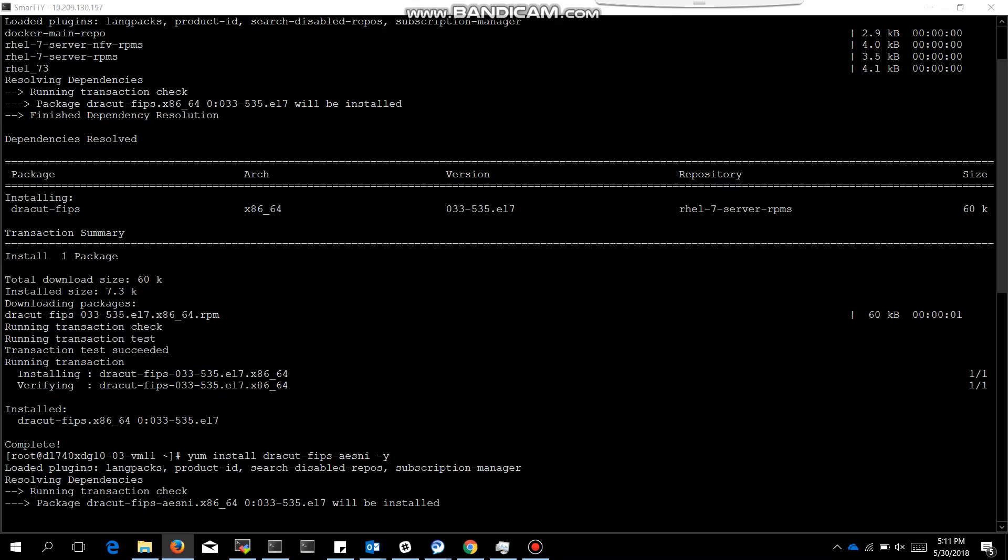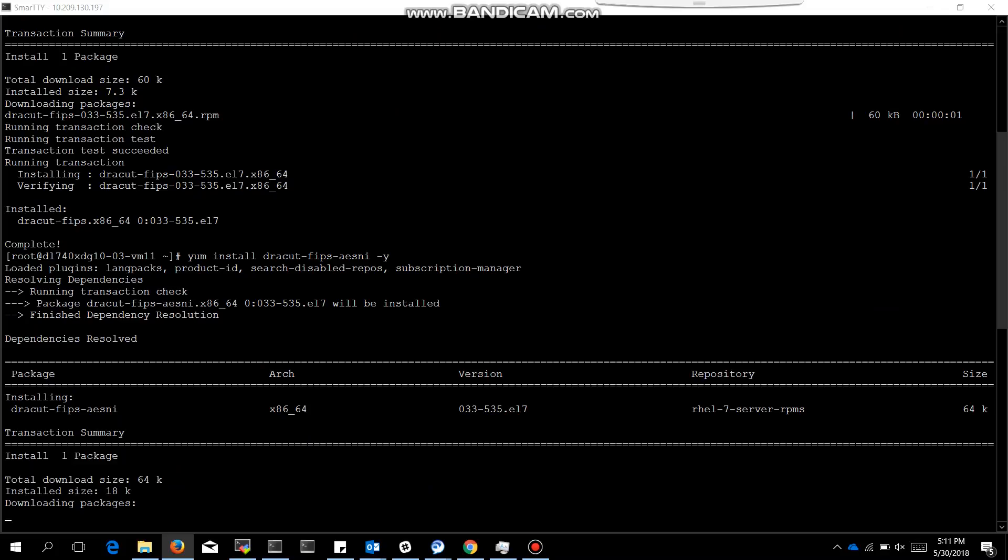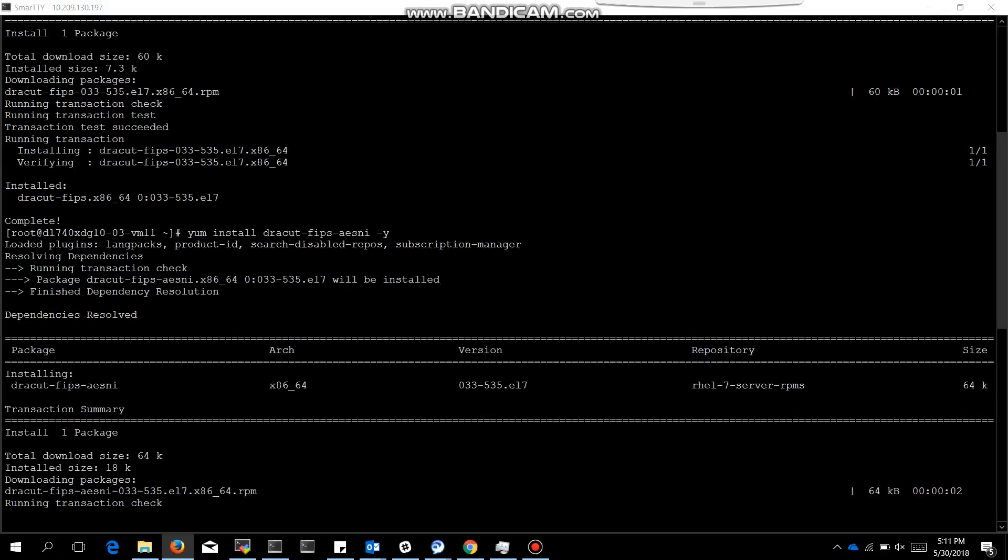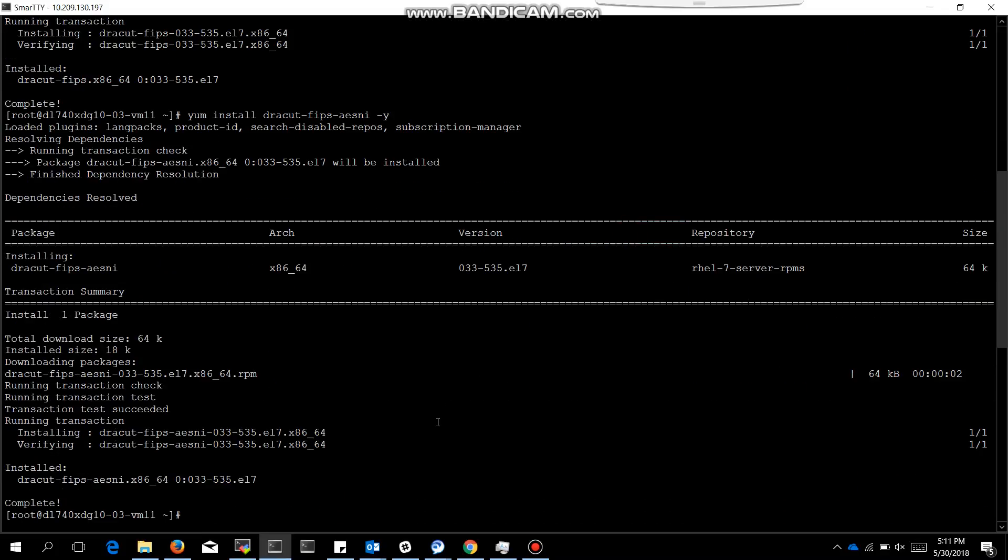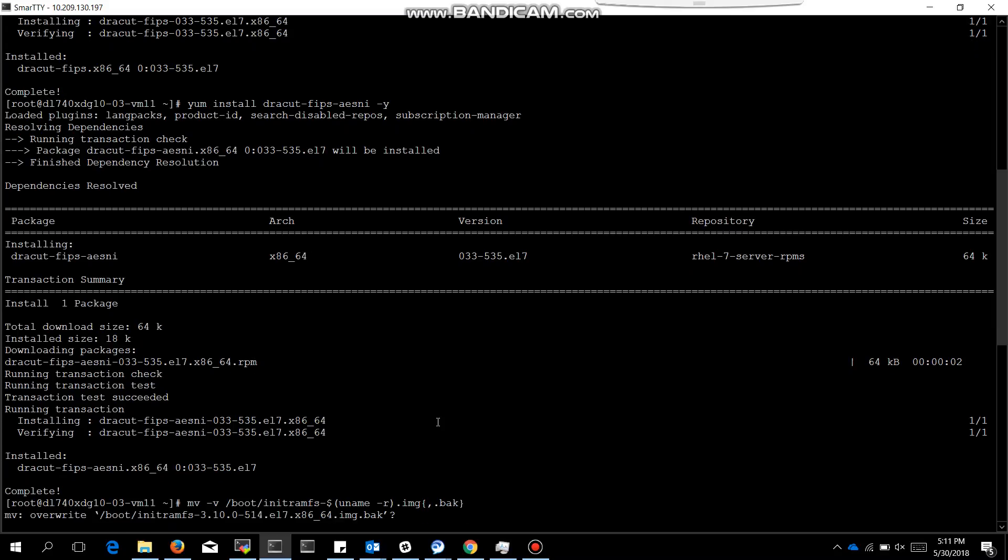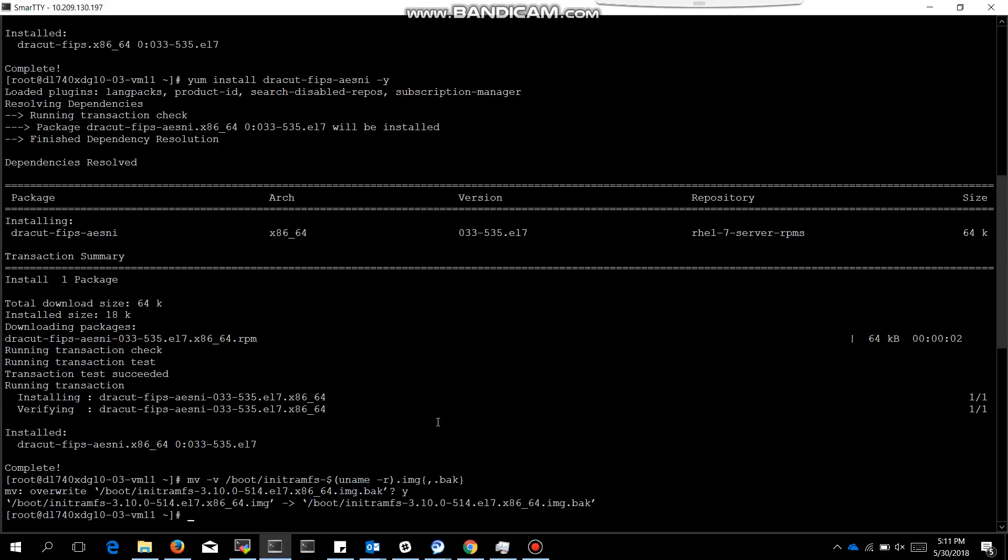After installing this package, we need to backup the existing init RAM. So we are backing up that existing init RAM. It will ask us for the backup or overwriting, so press yes. It has taken a backup for the init ramfs now.